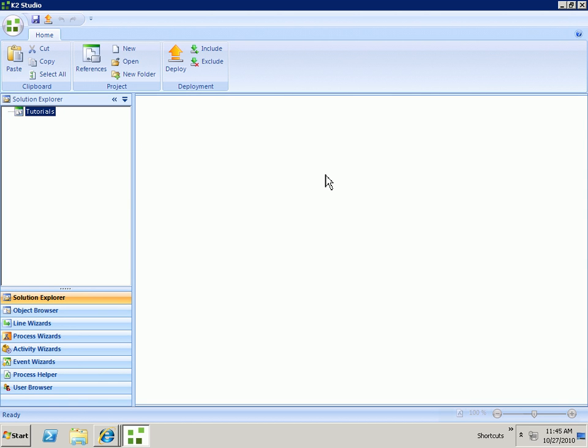Hi, today we're going to look at building a K2 process that utilizes InfoPath and Smart Objects. To start off with, we're going to build a Smart Object.